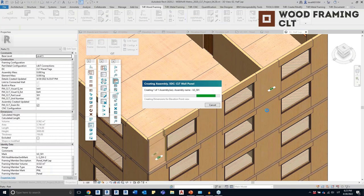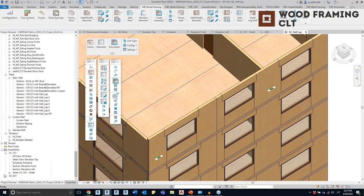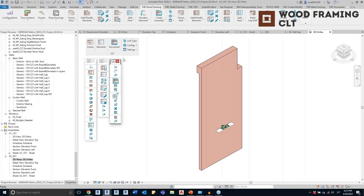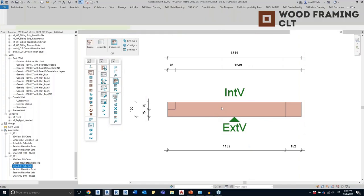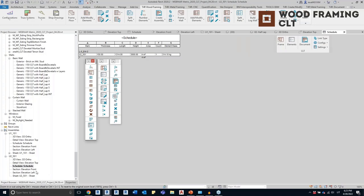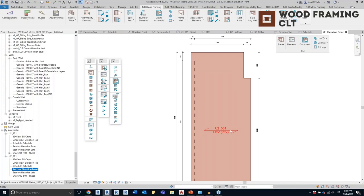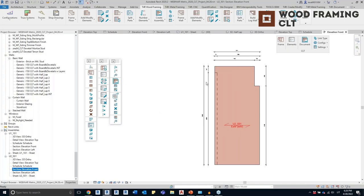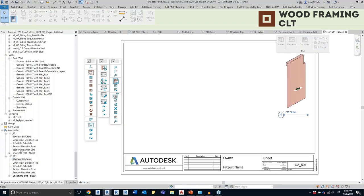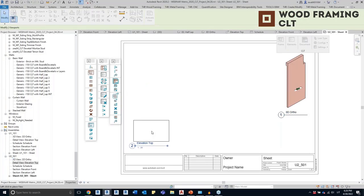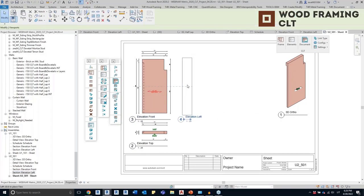I'll select this part and create the assembly for it — all views and schedules will be generated automatically. This is the part with the assembly: the 3D view, elevation top view with dimensions added automatically, the schedule with all needed information, and the elevation front view showing the grain direction is horizontal. All cuts are dimensioned and the connection is visible. I'll create a layout on the sheet — remember, I told you we need to create this layout only one time and all other sheets will be generated automatically.